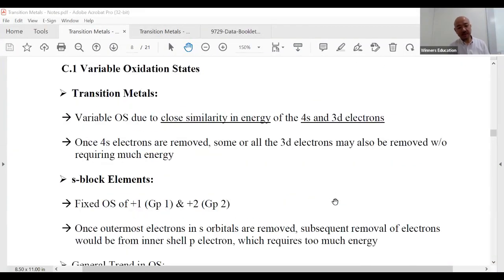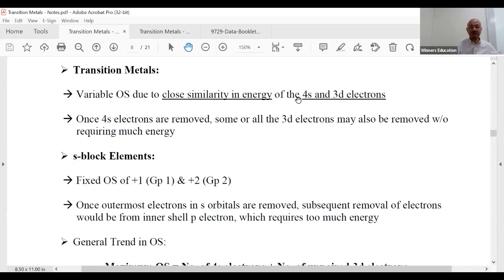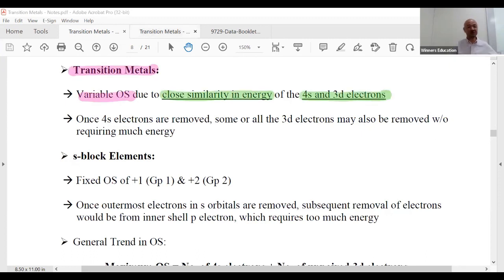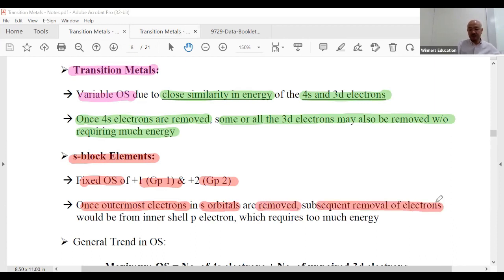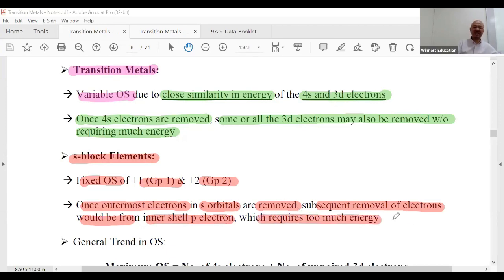Transition metals tend to have variable oxidation states. We know why — it's because the 4s and 3d orbitals are so close in energy. Once the 4s electrons are removed, some or all the 3d electrons may also be removed without requiring much energy. S-block elements can't do this: once the outermost s electrons are removed, subsequent removal would be from the inner p sub-shell, which requires too much energy.